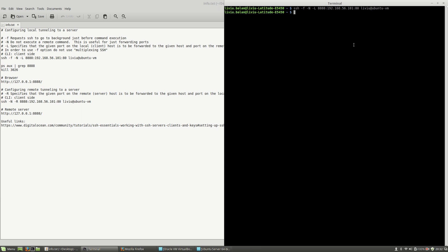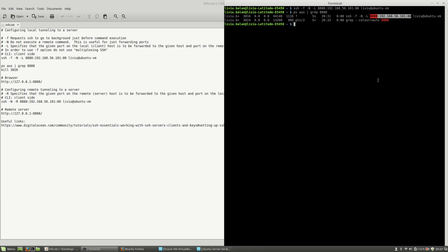If I type ps aux | grep 8888, you will see here the command that I've previously typed, which is running in the background.